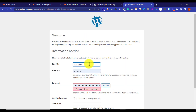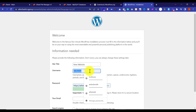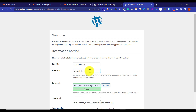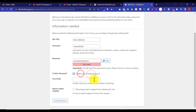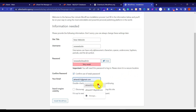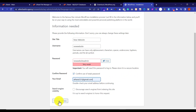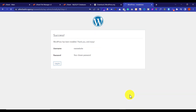Here we will add our site title, then a username that we will use to log in to our WordPress website, and our email. Then click on Install WordPress. Our WordPress is now installed.